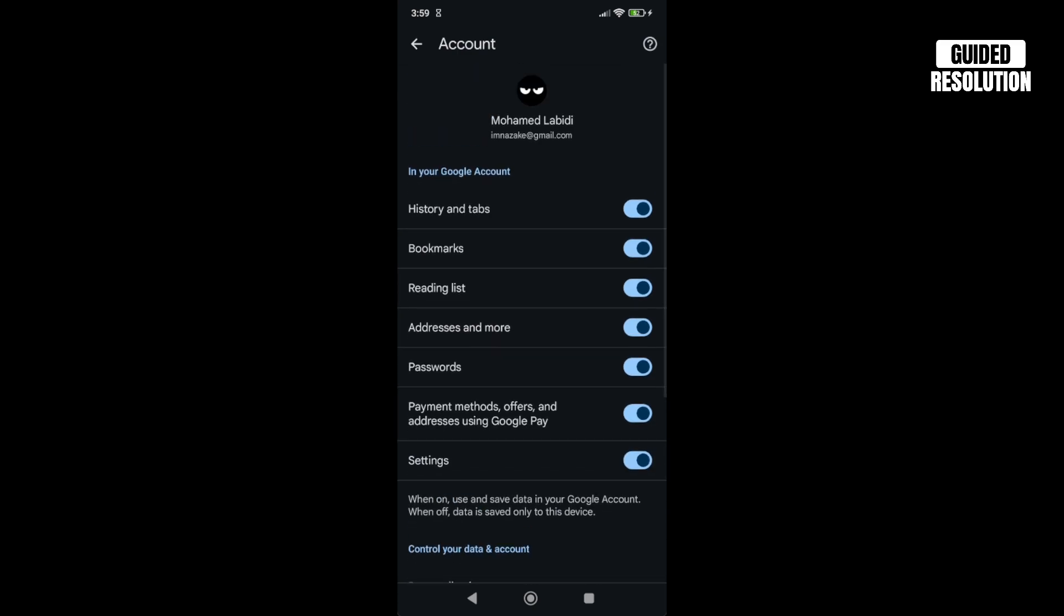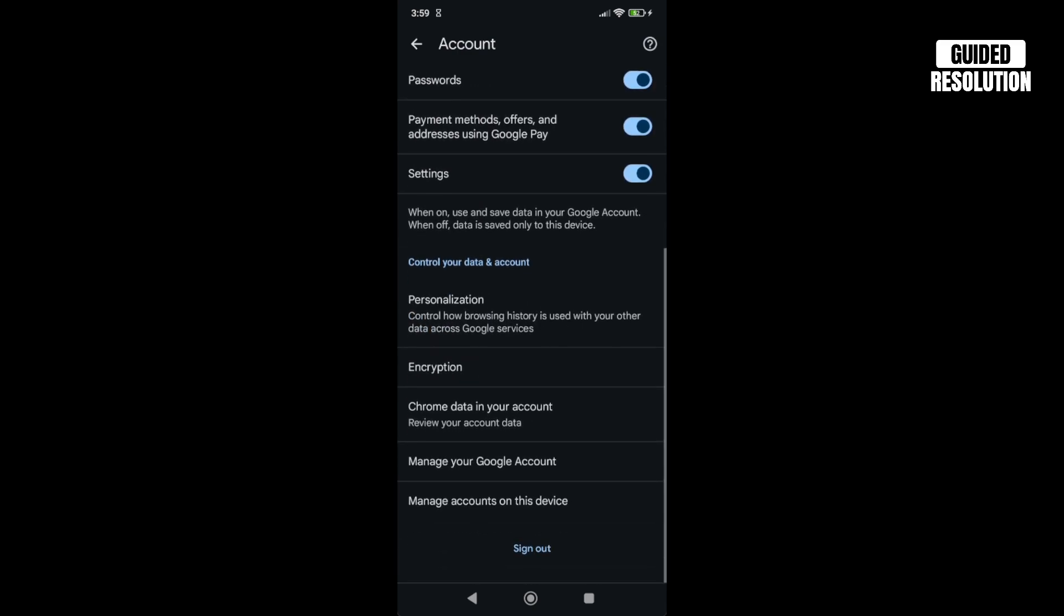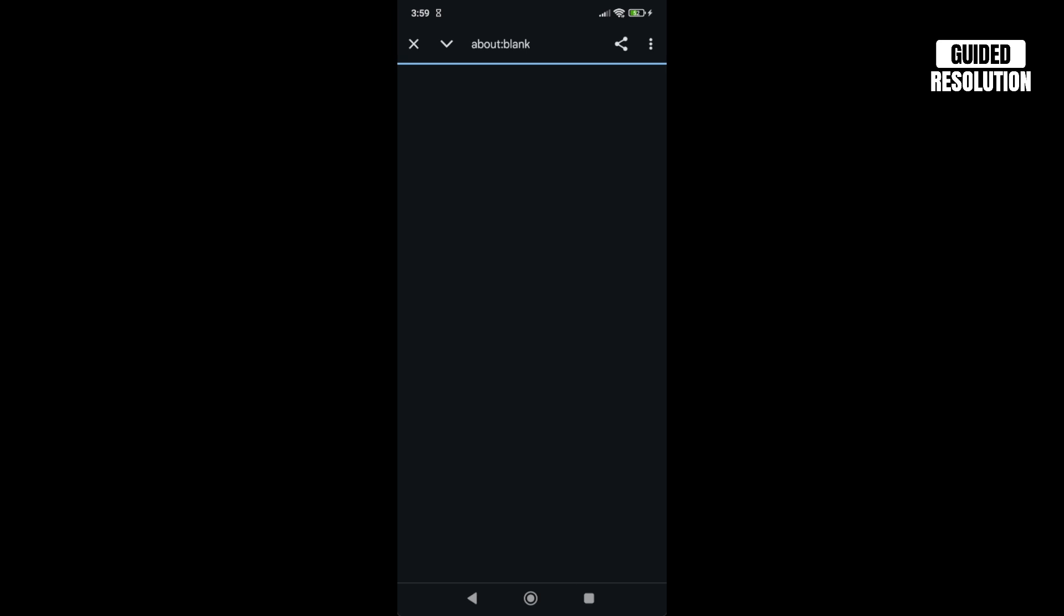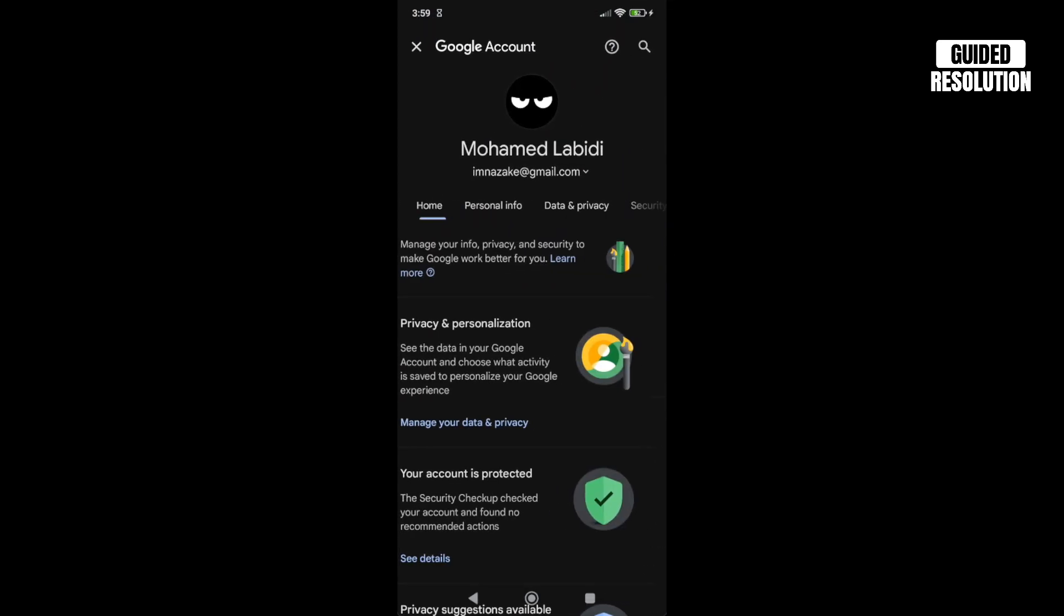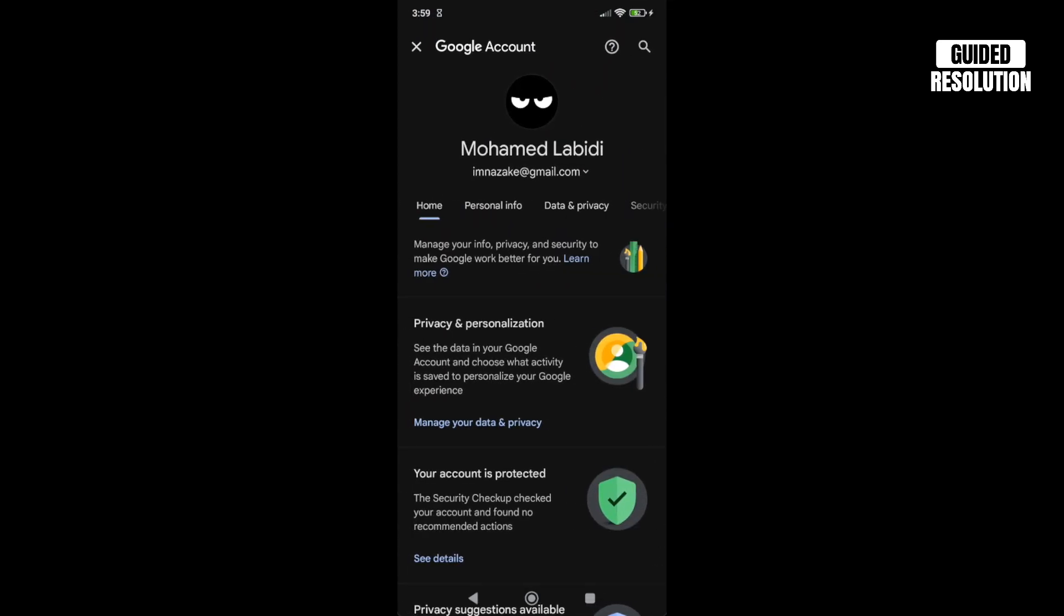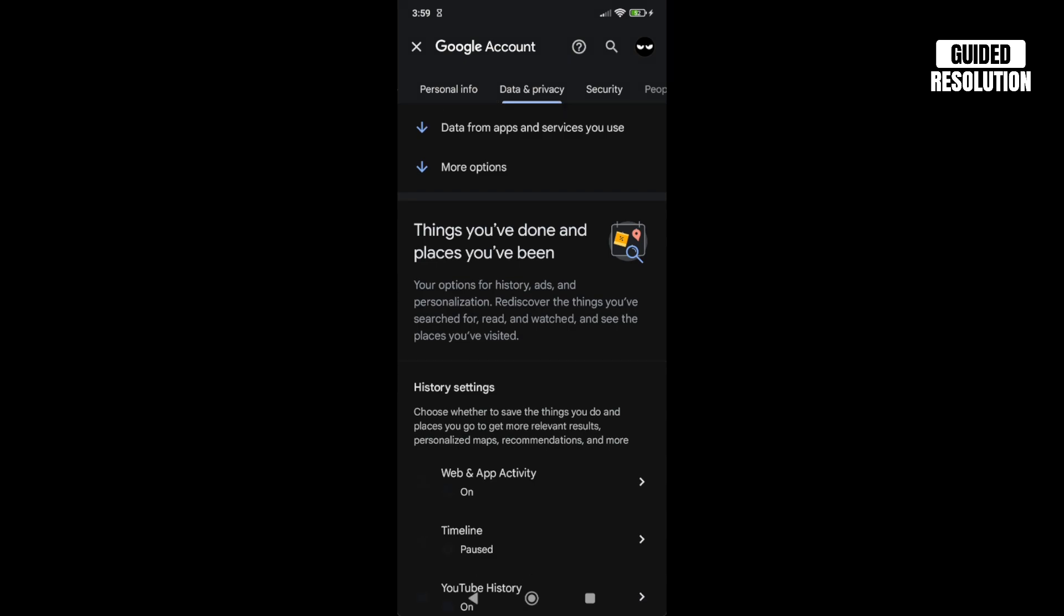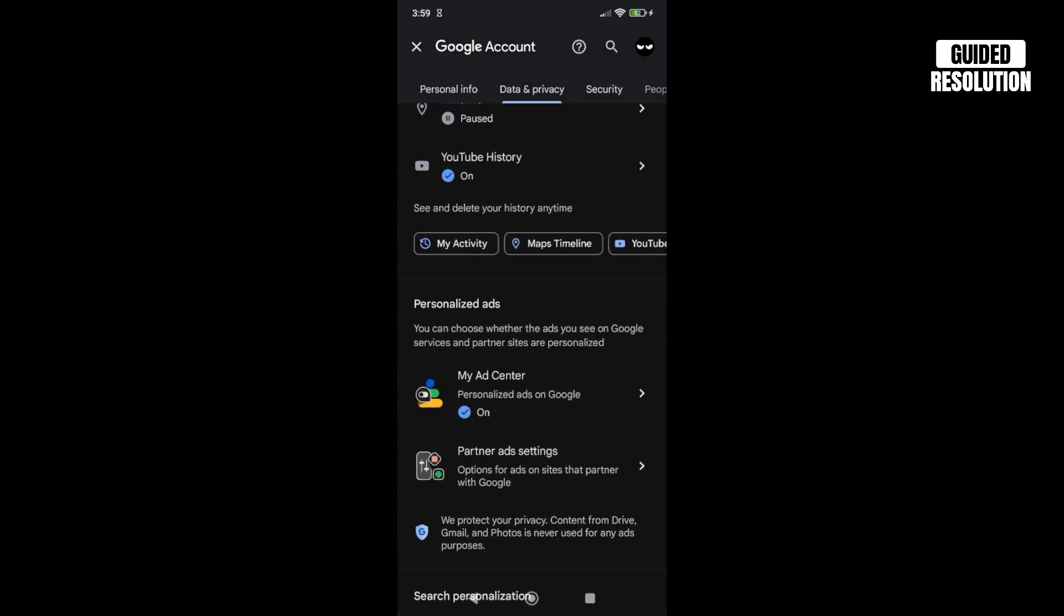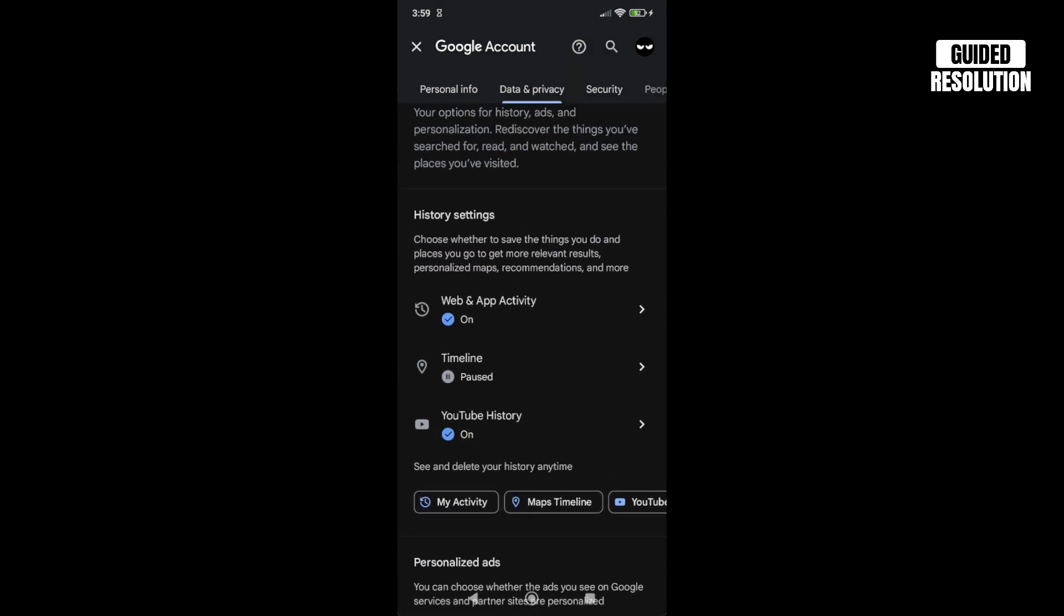Scroll down and click on Manage Your Google Account. Then go to the Data and Privacy section and click on it. Scroll all the way down until you see Web and App Activity, then click on it.